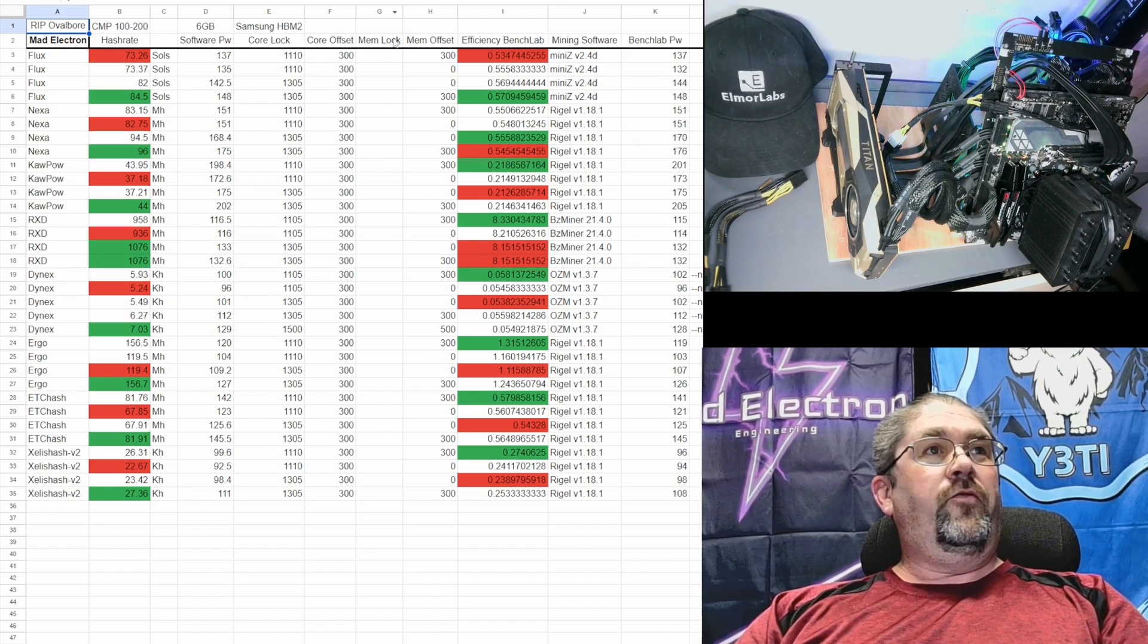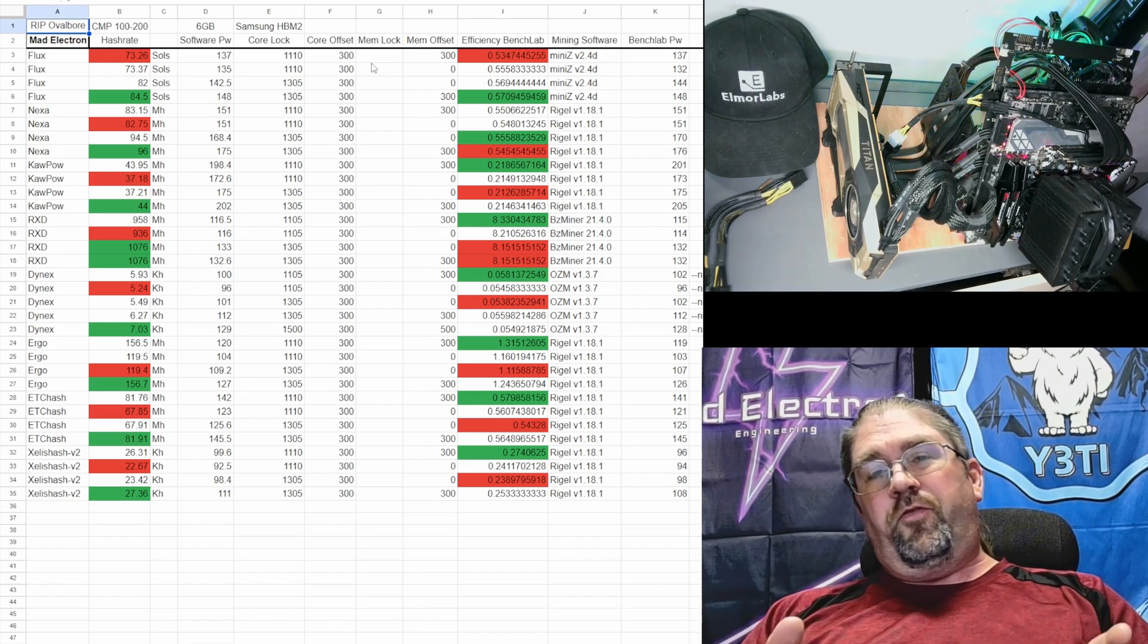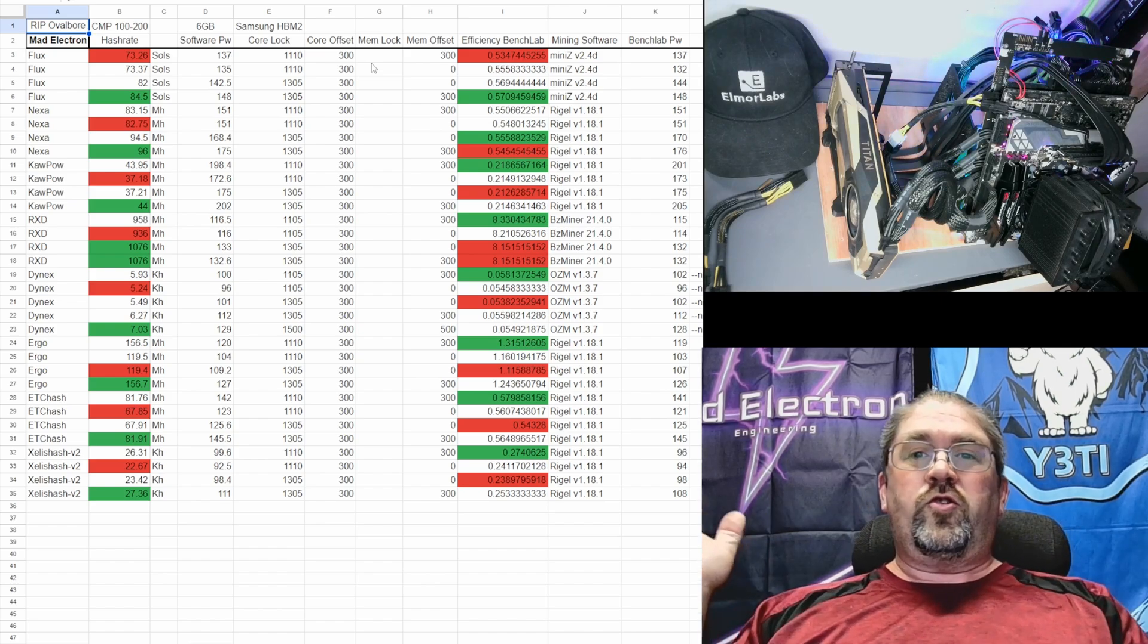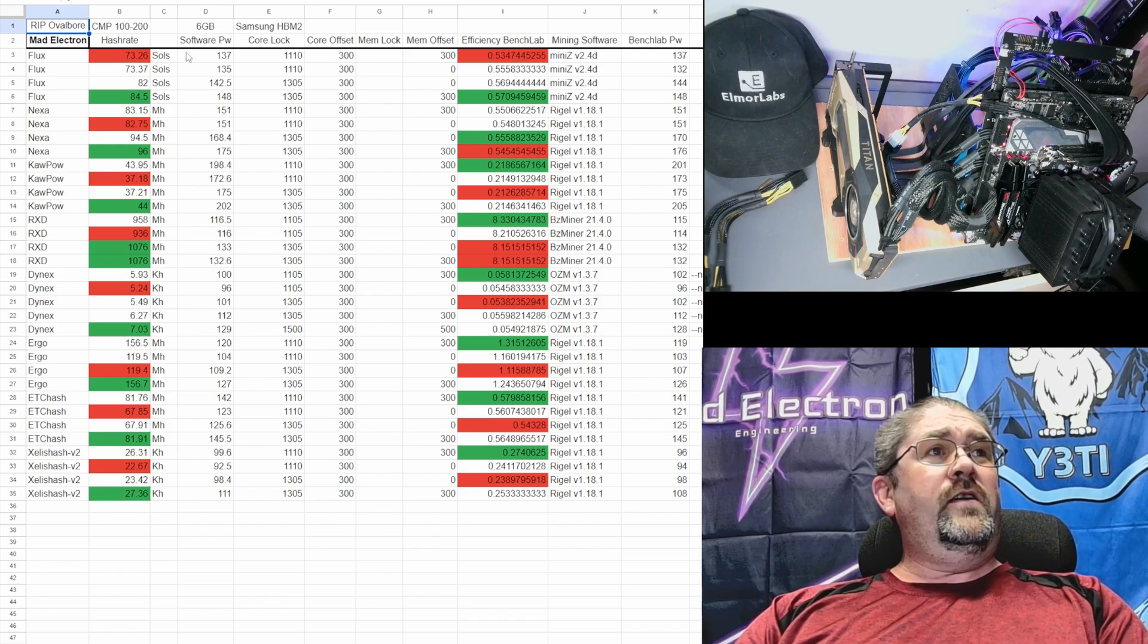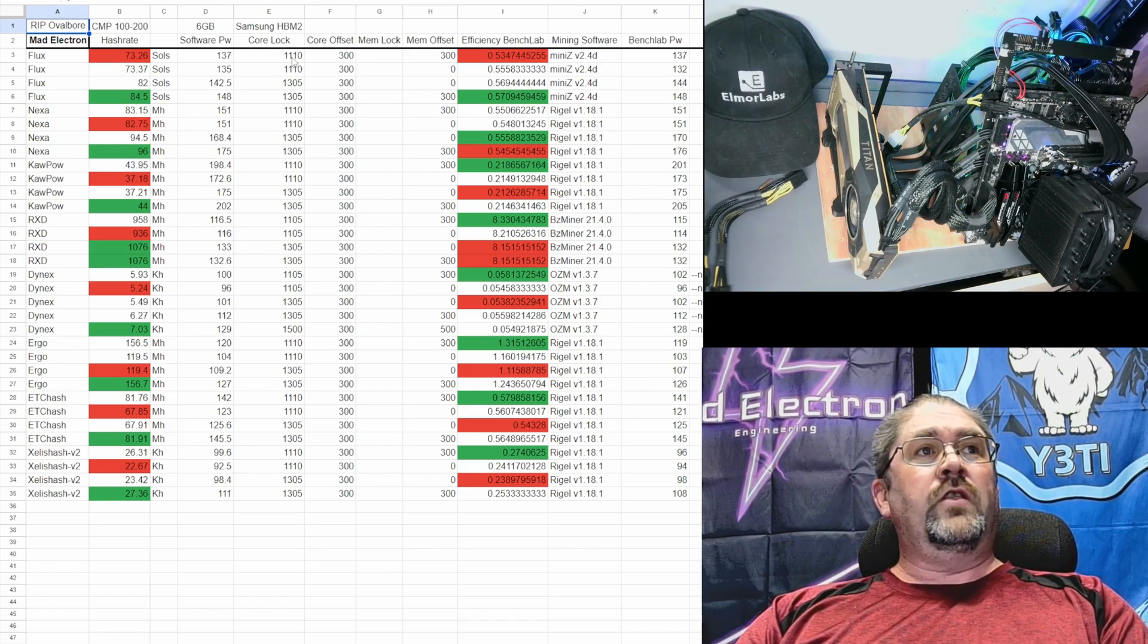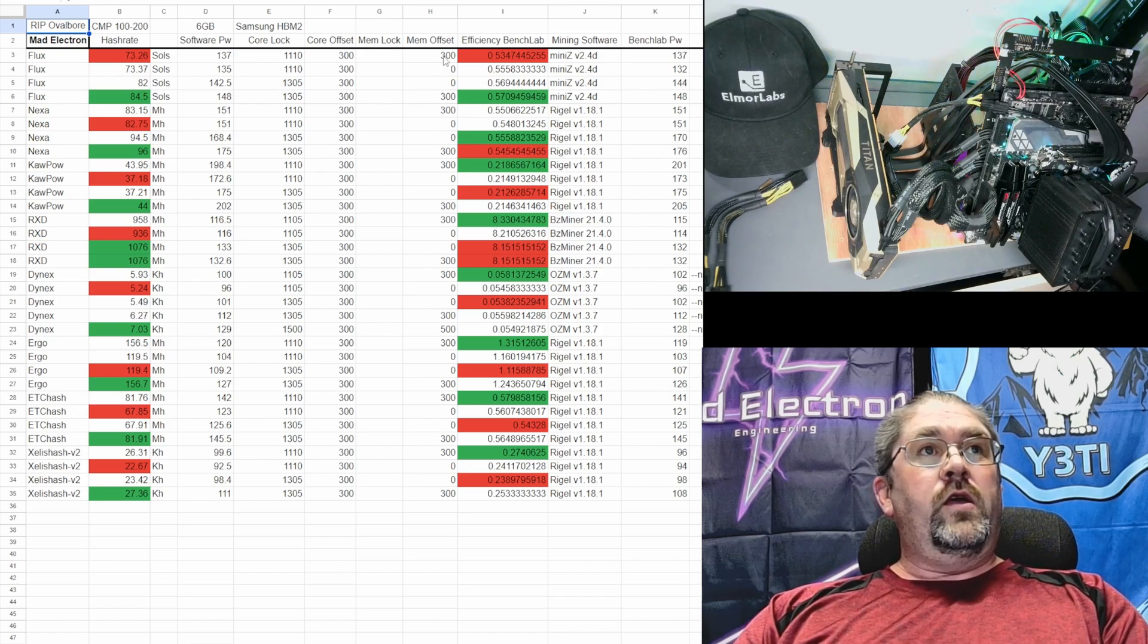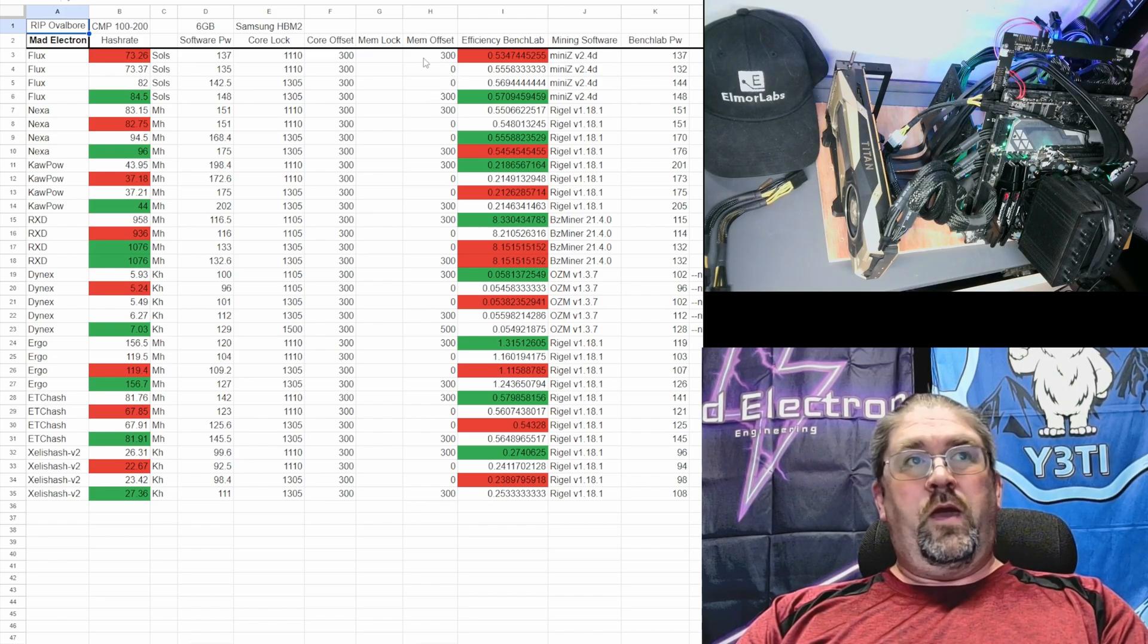We tested, started with Flux. I always got to start with Flux even though I really don't care for Flux anymore. It's a Boris thing - I always harassed him for spending too much time testing Flux, so that's why I still start with Flux just for him. We can see most of the clocks we're doing on the core clock is 1110 or 1305, we're turning the memory plus 300 or just regular zero.